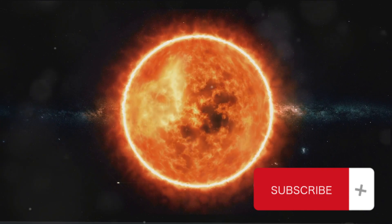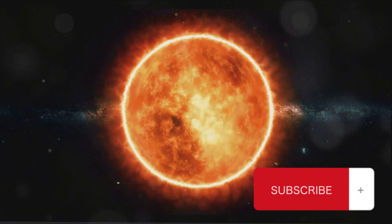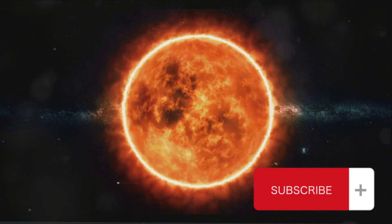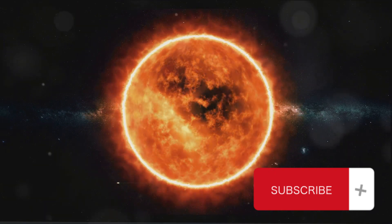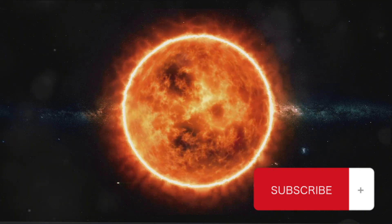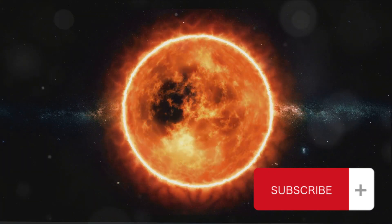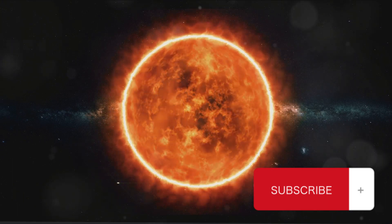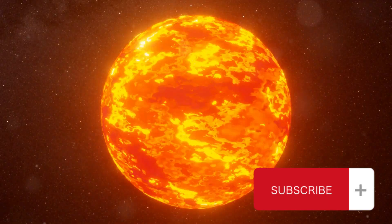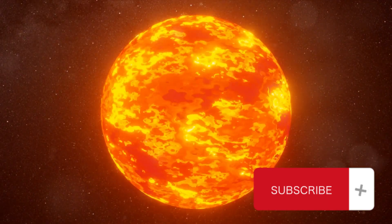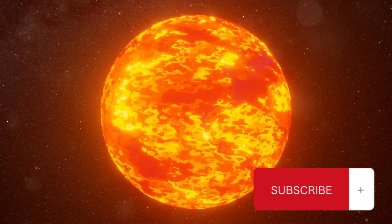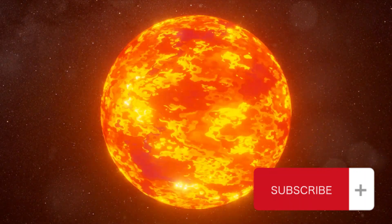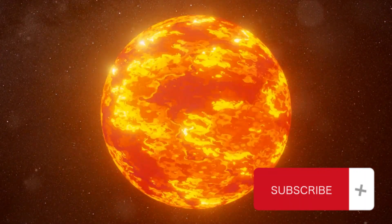You might be wondering, what if we could get enough water to the sun? Could we cool it down and stop the fusion? Well, let's imagine a scenario. Suppose we developed the technology to transport an ocean's worth of water to the sun. Let's say we somehow managed to get all that water past the intense gravitational pull of the sun and onto its blazing surface. What would happen?